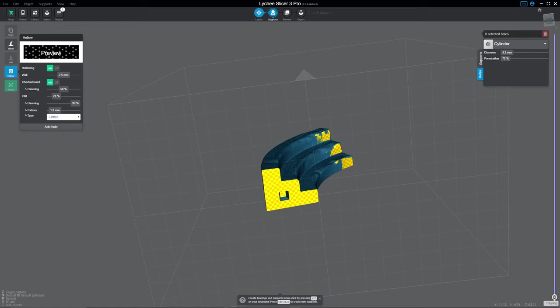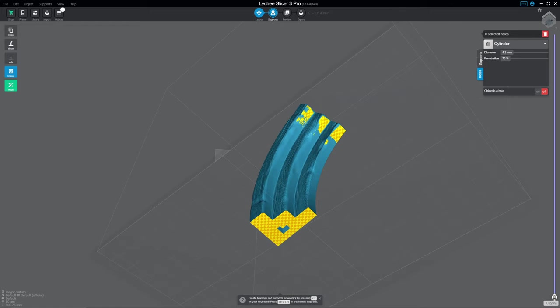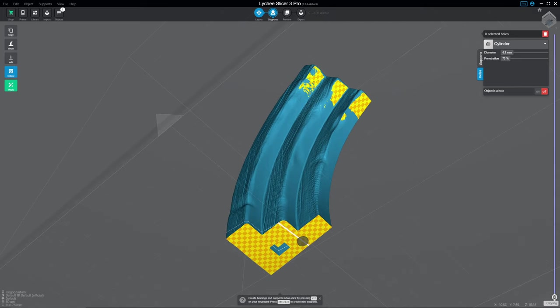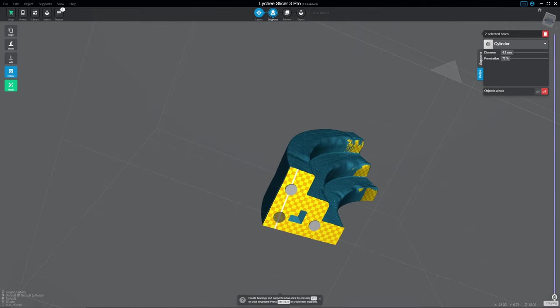We go ahead and add a hole here. I recommend that your holes be at least four millimeters. And penetration is a little bit weird. Basically, leave the penetration alone unless it clips through.